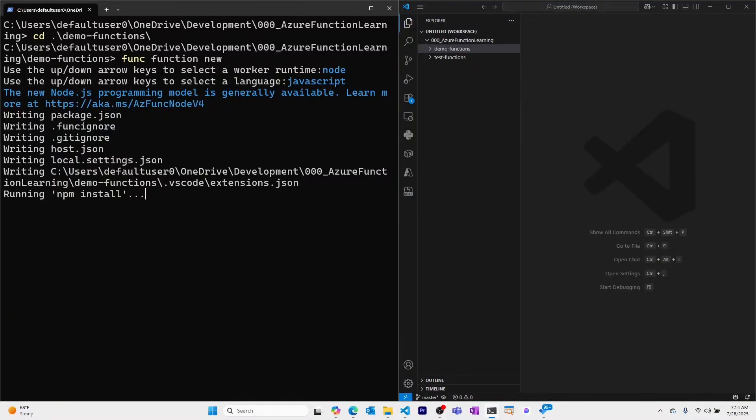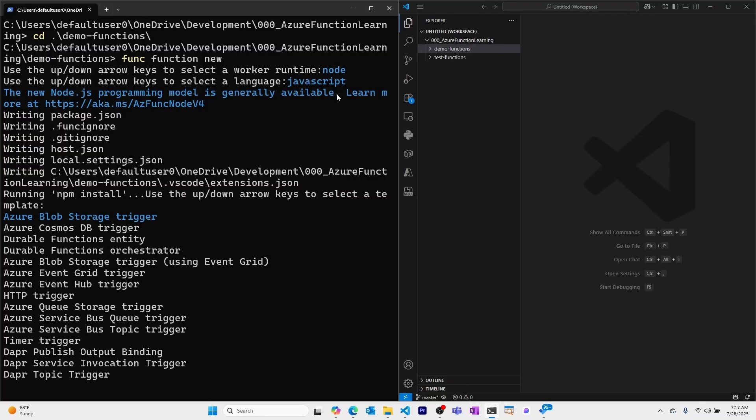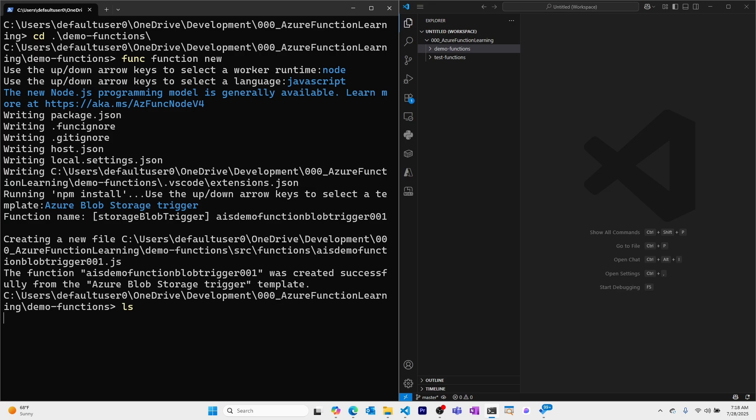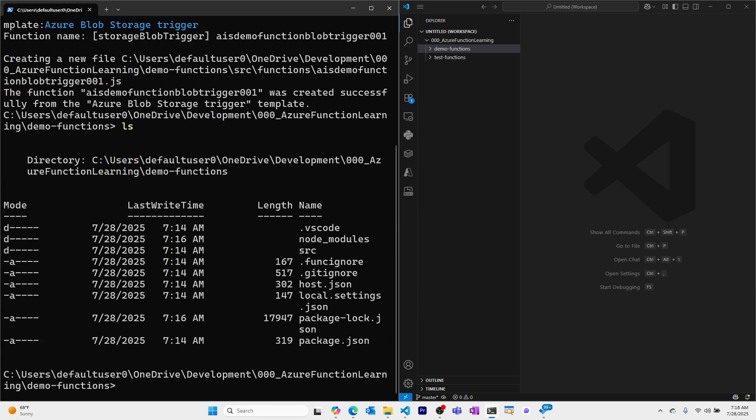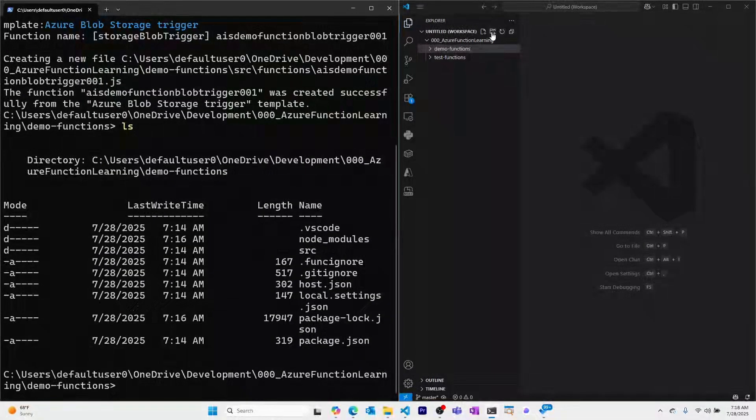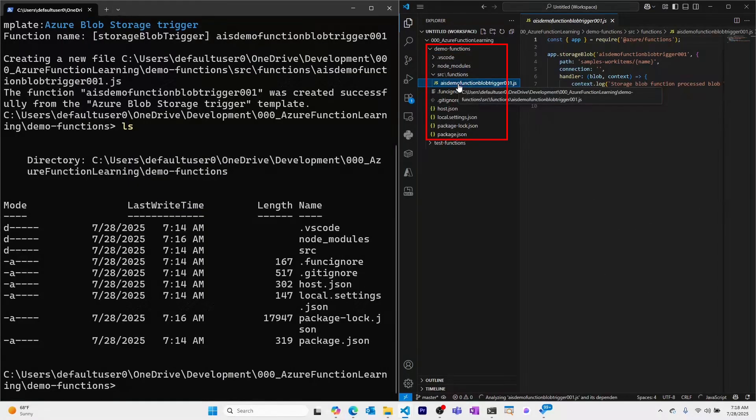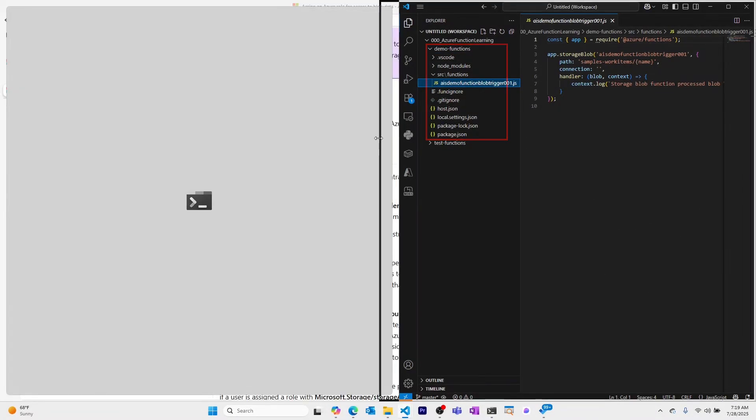Right now it's currently running the npm install command. We're now prompted to choose our Azure function trigger, which will choose Azure blob storage trigger. I'll select enter for that. We're prompted for the name of the function. I'll call it AIS demo function blob trigger 001. Now I should be able to see my files in Visual Studio Code. I can see the files for this function. Let's run this locally.